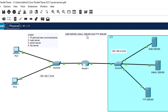Email server: basically used to send, receive, process, and store mails. For example, your Gmail account uses an email server. FTP server: basically used to upload or download files — we're going to use the FTP server to upload or download files.